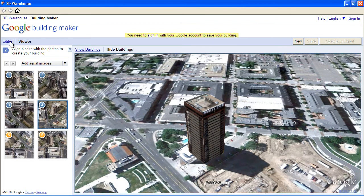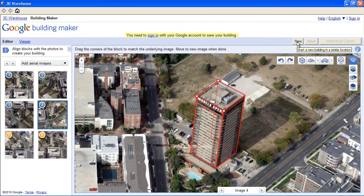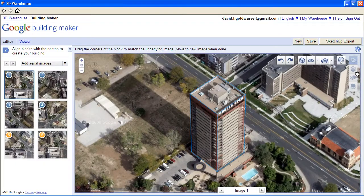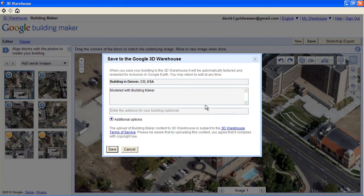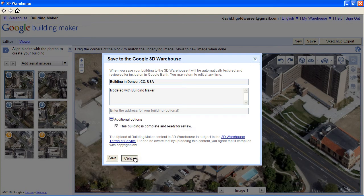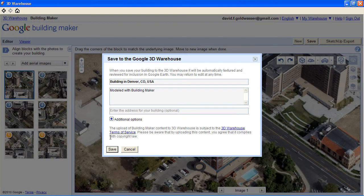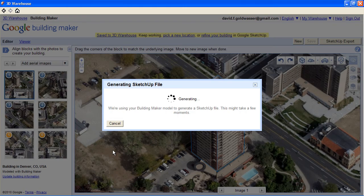I'm going to go back to the editor and save. I forgot to sign in, but Building Maker is really nice about this — it'll save my data while I'm doing that. It should remember my model. We could save it here and it'll get published to Google Earth if there wasn't one there already, but when you're doing this from within SketchUp, you have the SketchUp export button — if you did this straight through a web browser, you wouldn't see that button. So I'm going to export it to SketchUp and leave the default name. This will take a second.